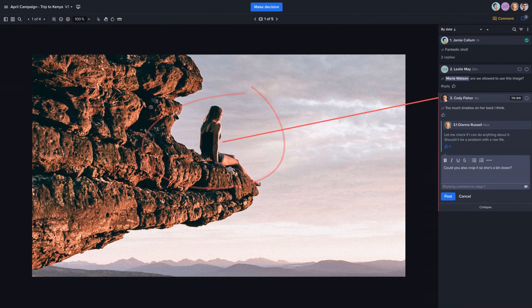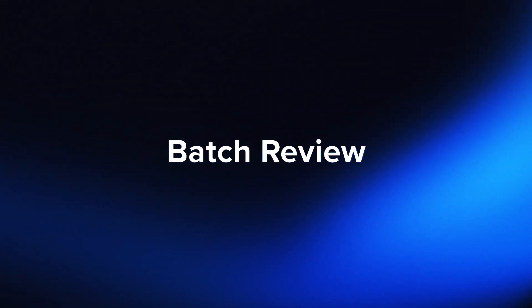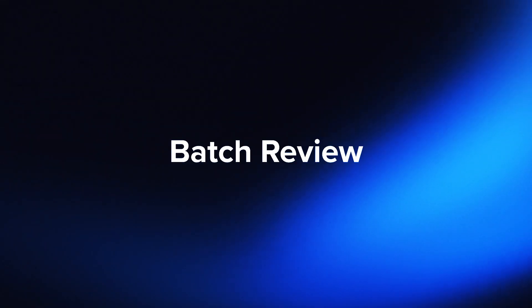You asked for it, and we heard you. An industry-first batch review is here.